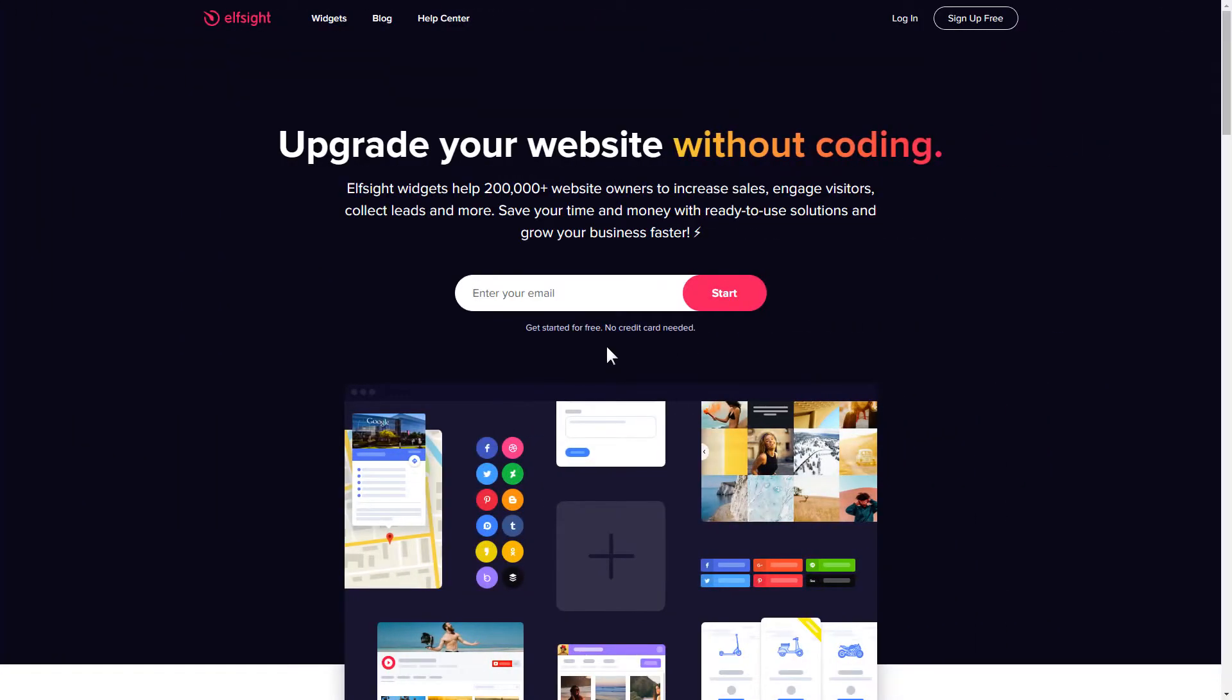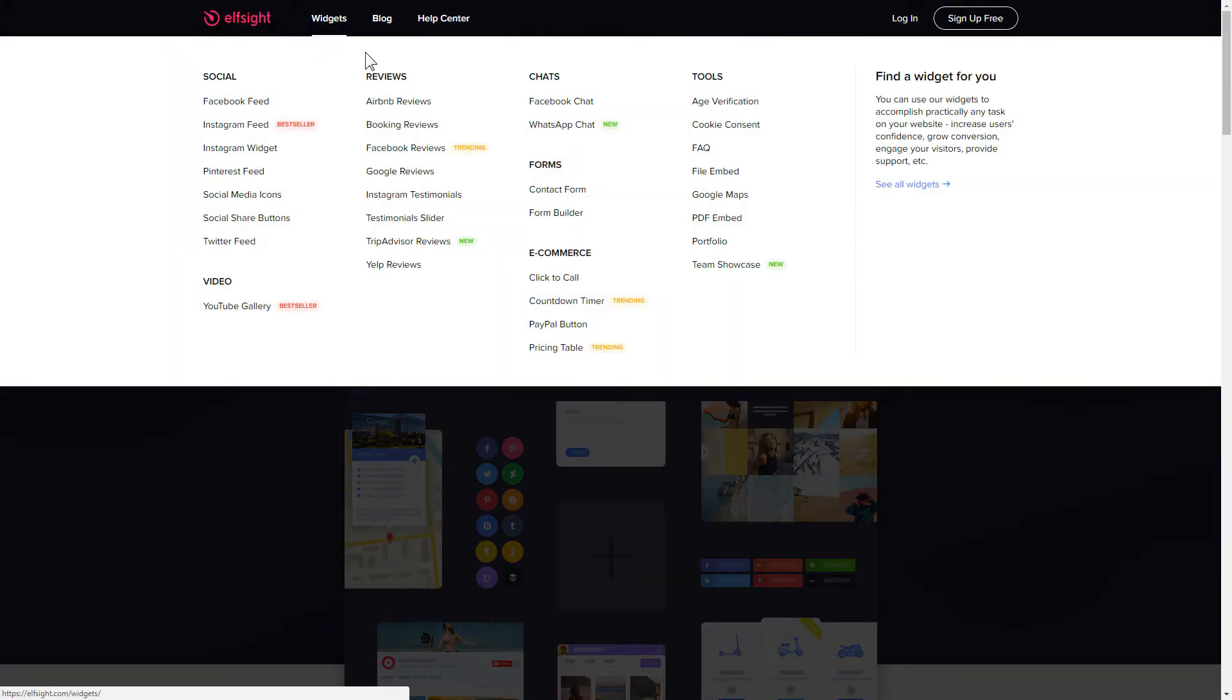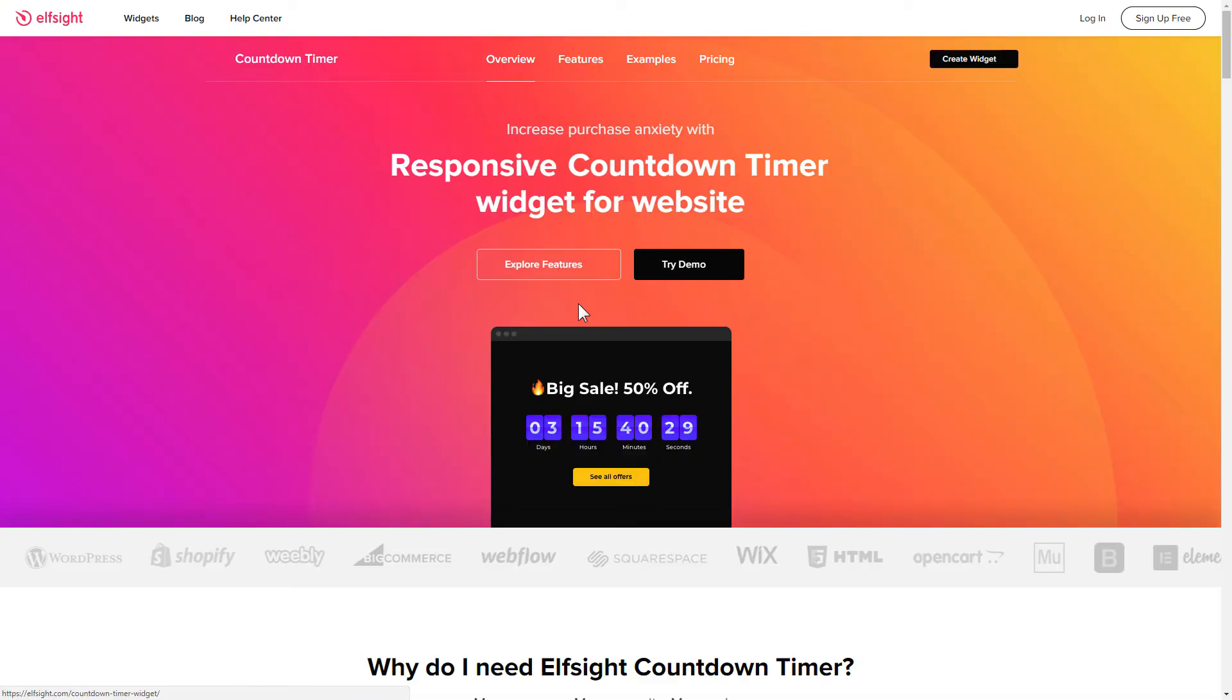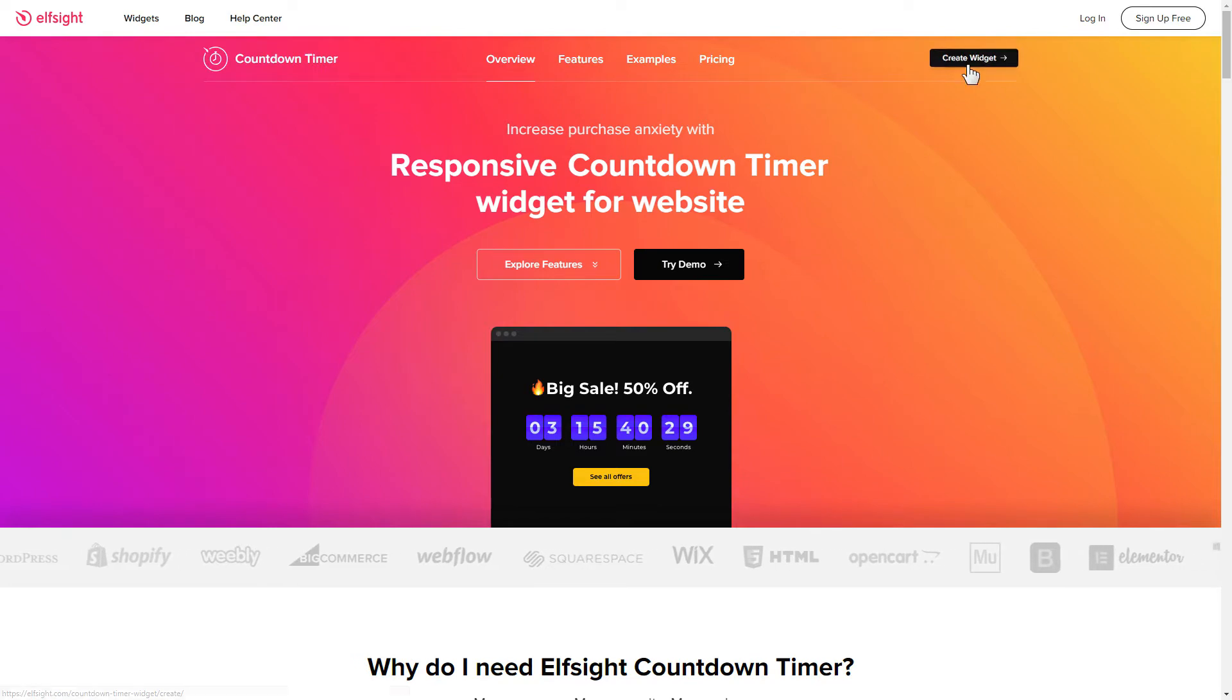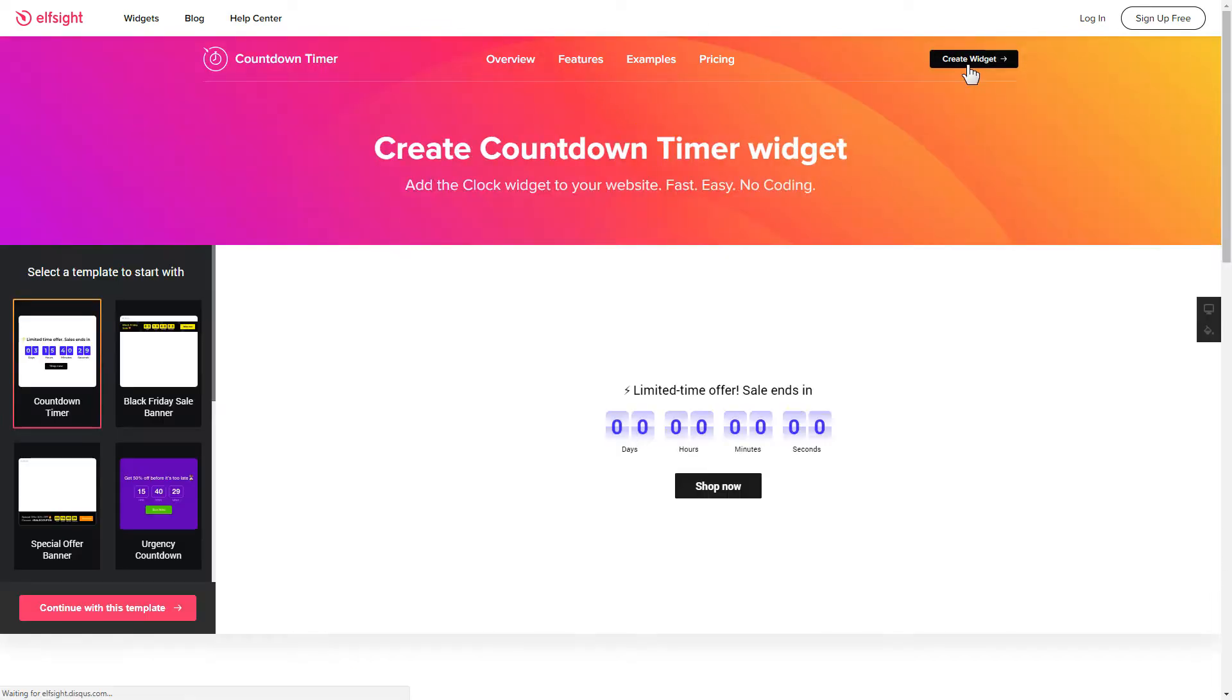First of all, let's go to Elfsight.com and choose the Countdown Timer widget in the menu list. Click Create Widget. You can find the direct link in the video description.